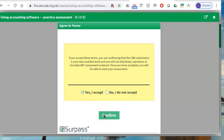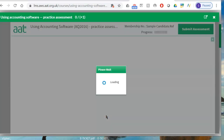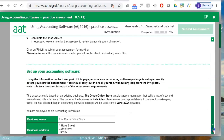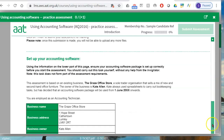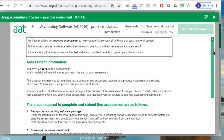You accept the terms and conditions that you don't share the assessment material with anybody. Now the actual assessment window will open. Usually when the assessment window opens you scroll down and directly click start assessment, but with the AAT examination you need to be aware that you only have two hours to complete it.